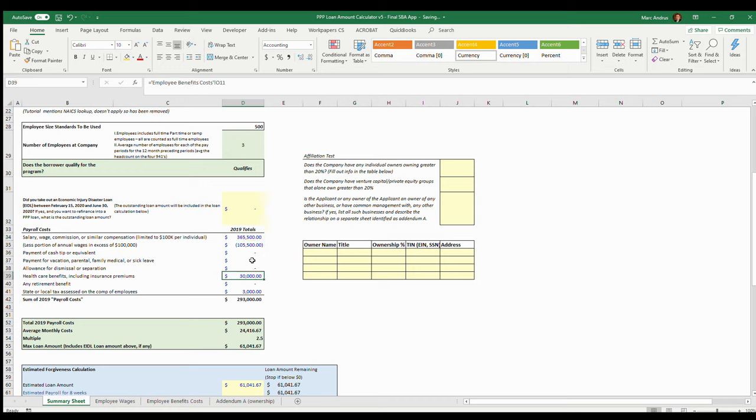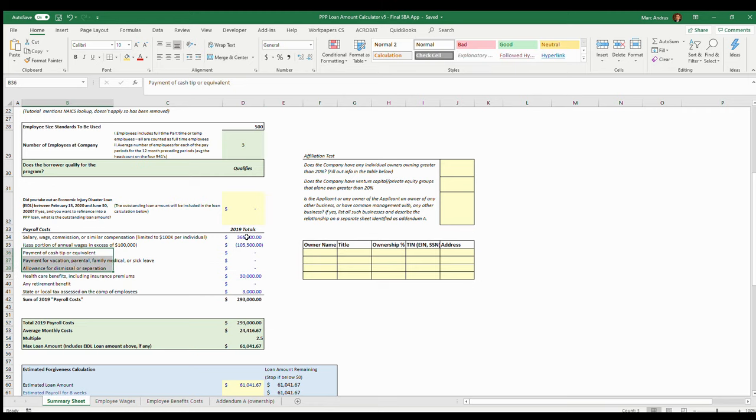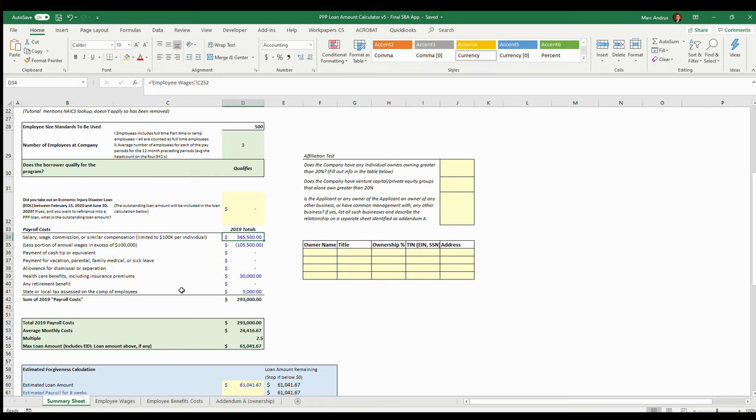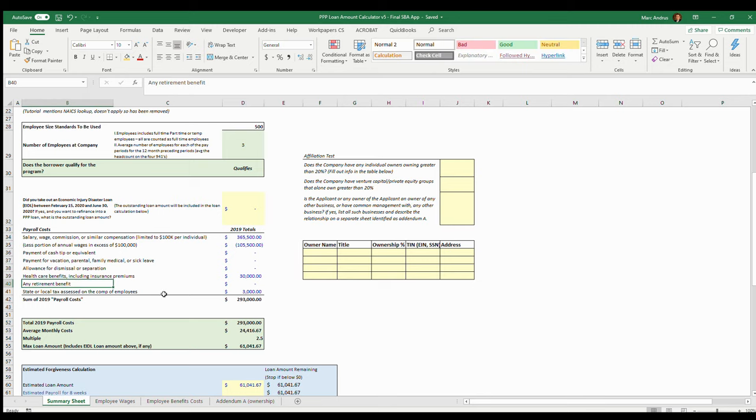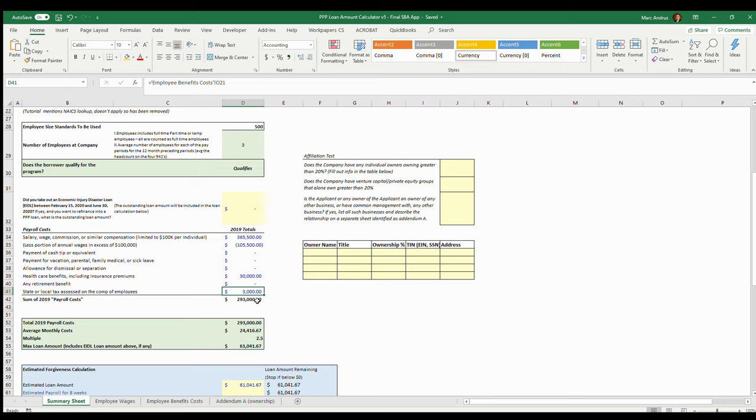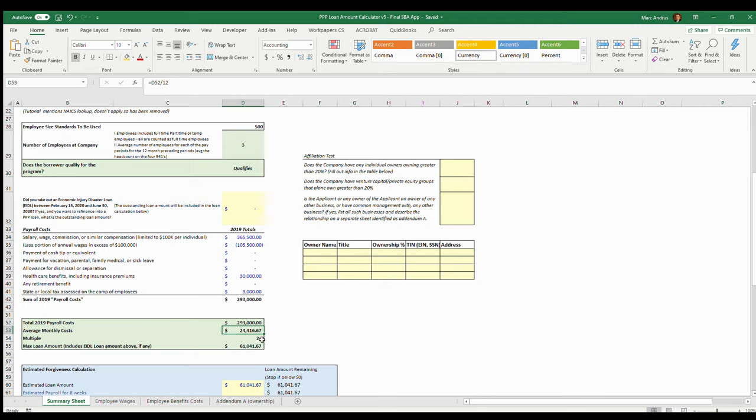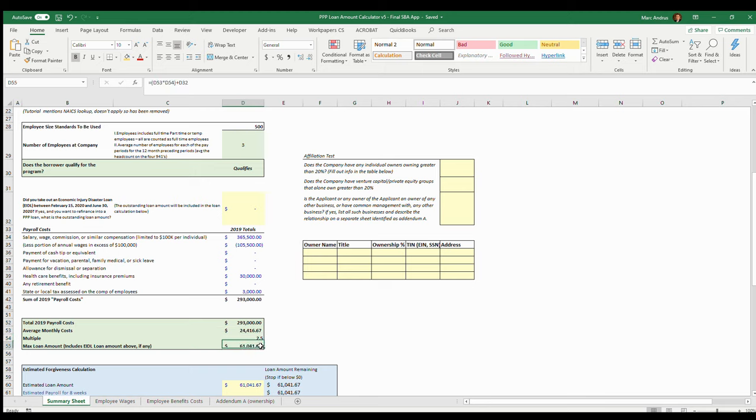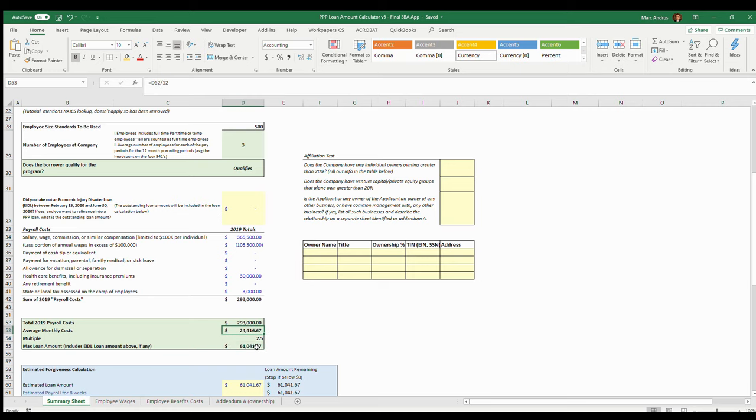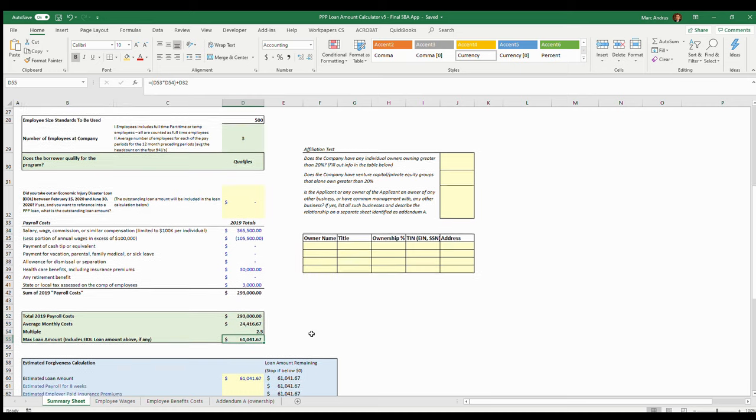We are adding into that what the employer paid for health insurance. Any of these other things would also show up here. You could also include these other things in this number, it doesn't really matter. And then any retirement benefit 401k there, state and local tax that totals all those up there and brings it down to here. Here's your total 2019 payroll costs. We're going to divide that by 12 to come up with our average monthly, multiply that by 2.5 to come up with our maximum loan amount. This number here and this number here would go under your application for the SBA.